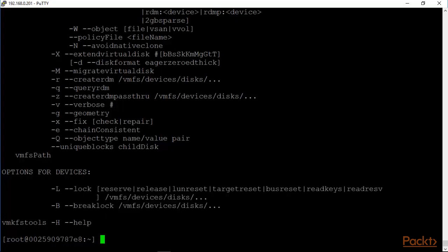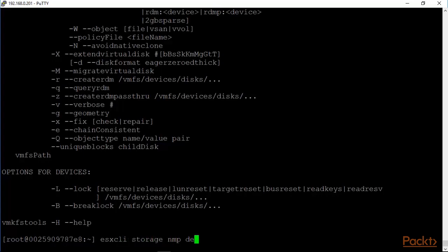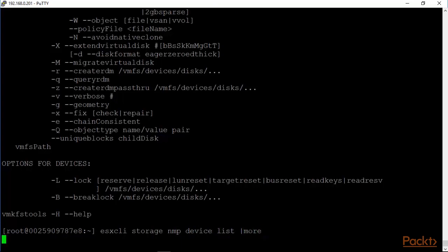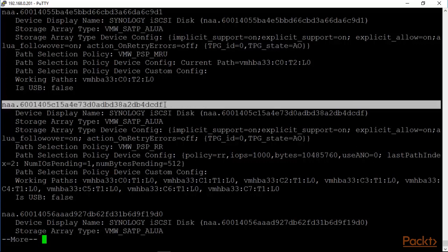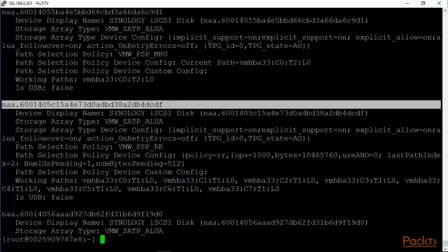We can take a look at our esxcli storage nmp device list, pipe it to more, and this gives us the canonical names that we were looking for that would be used as input into the command for VMKFS tools.